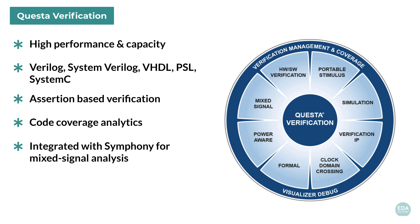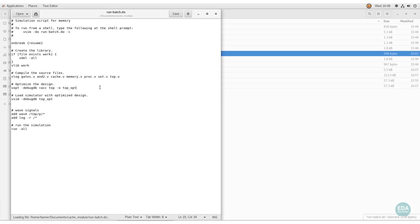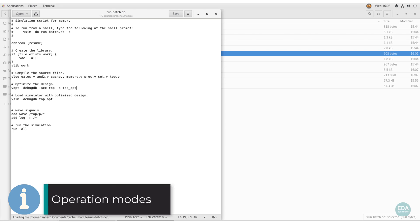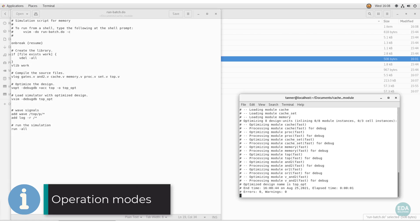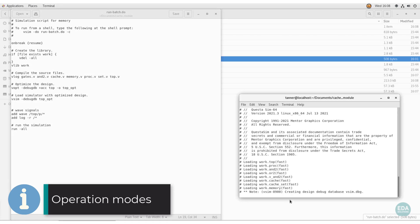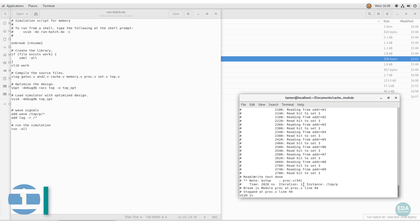The Visualizer option adds extra levels of debug capability. As is common with HDL simulators, Questa operates in batch mode from a shell prompt or script, and of course with its extensive GUI.